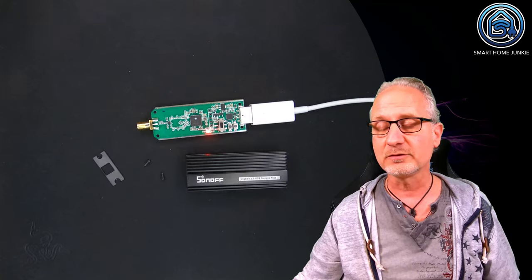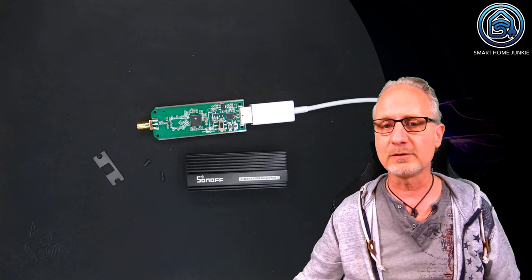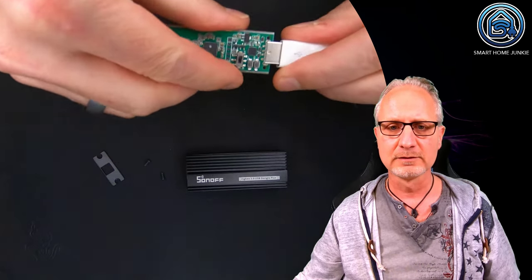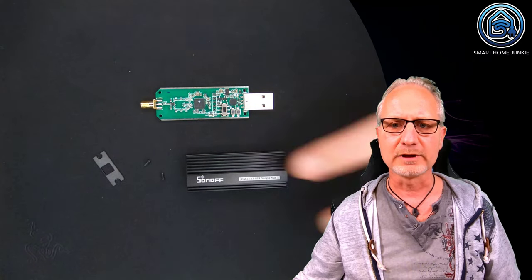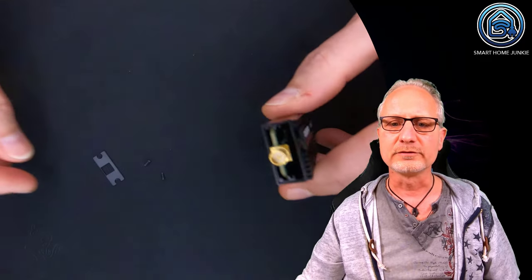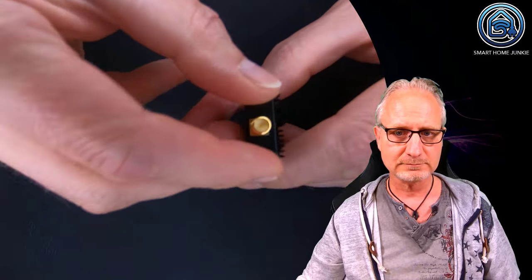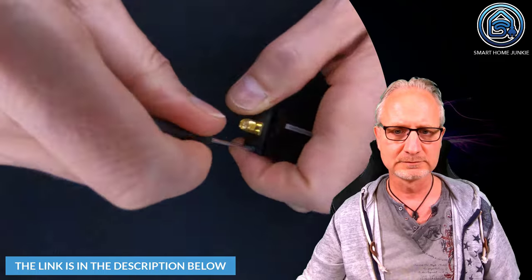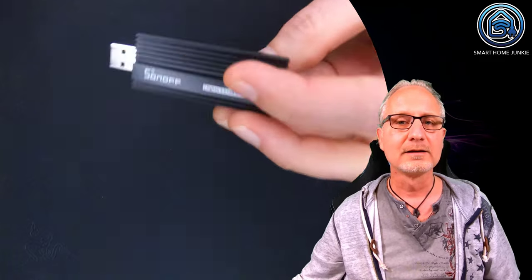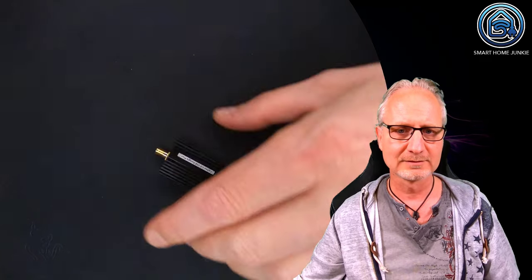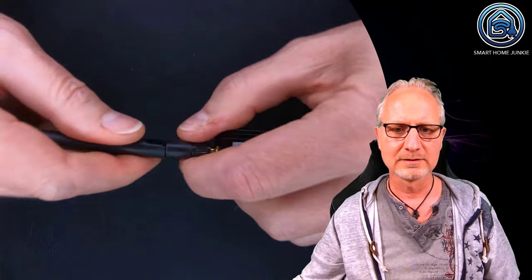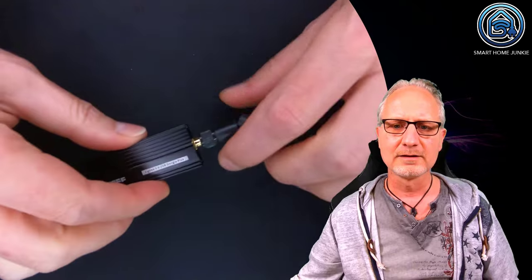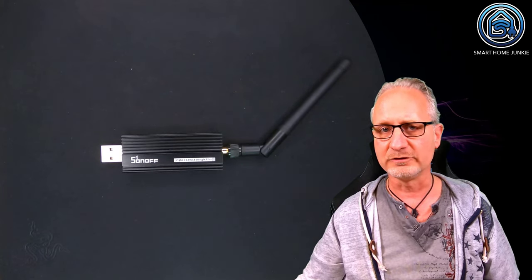Now that the stick is flashed, we can put the stick back together again. First, we are going to turn off the power and we are going to remove the extension cable. And now we are going to reassemble the stick. So we put it back in its case and we are going to put the screws back in. Now we can attach the antenna. And that's it. That is how you update your Sonoff Zigbee stick.